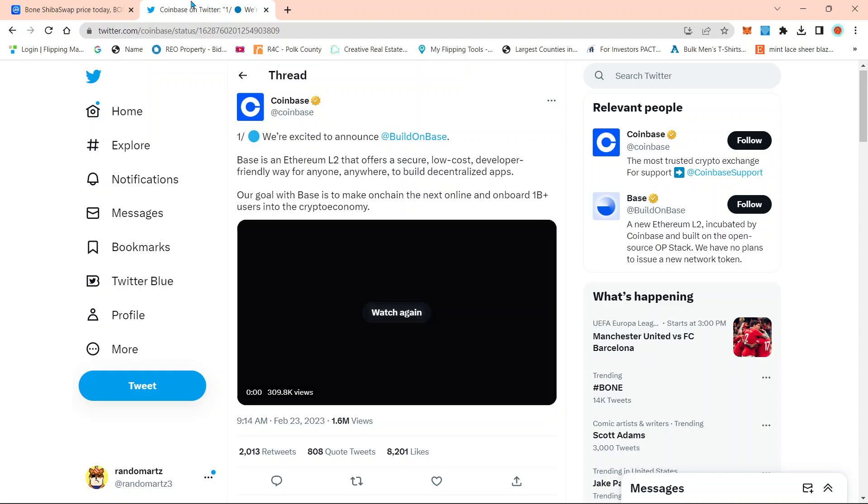So I see a lot of people lose their mind like, oh my God, Shytoshi, release Shibarium. Now we got competition. And my answer to all that, guys, is relax.